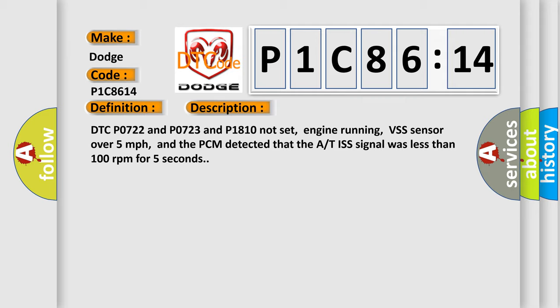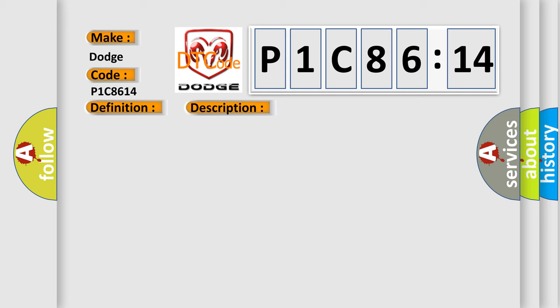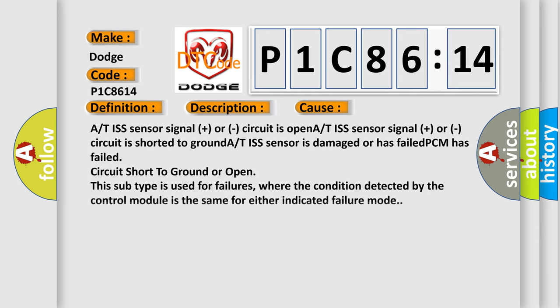This diagnostic error occurs most often in these cases: A/T ISS sensor signal plus or minus circuit is open, A/T ISS sensor signal plus or minus circuit is shorted to ground, A/T ISS sensor is damaged or has failed, PCM has failed, circuit short to ground or open. This subtype is used for failures where the condition detected by the control module is the same for either indicated failure mode.